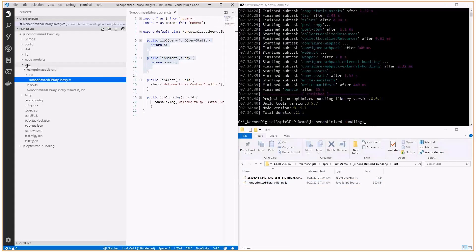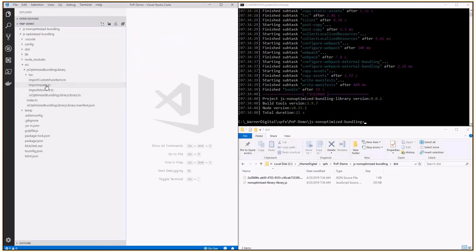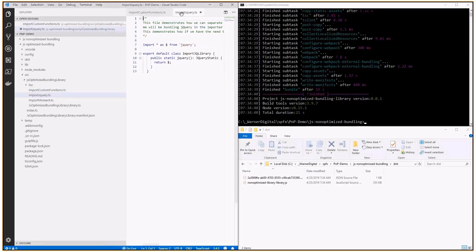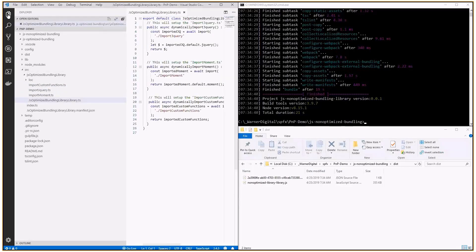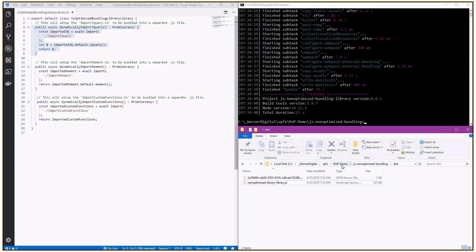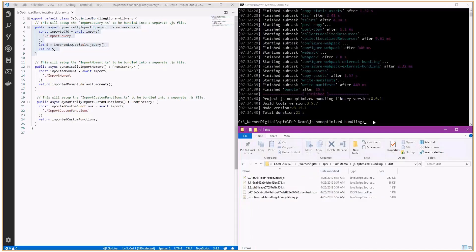Imagine your web part or extension only needed to access one of these — just write something to the console log or provide an alert — but because we've also included Moment and jQuery, you have to pull down the entire 355k bundle whether you like it or not. There is a better way. In the optimized bundling version, you may notice we have more TypeScript files. I've separated out into each TypeScript file: here's our console and alert, here's our jQuery — same functionality, but now using async and await on our functions.